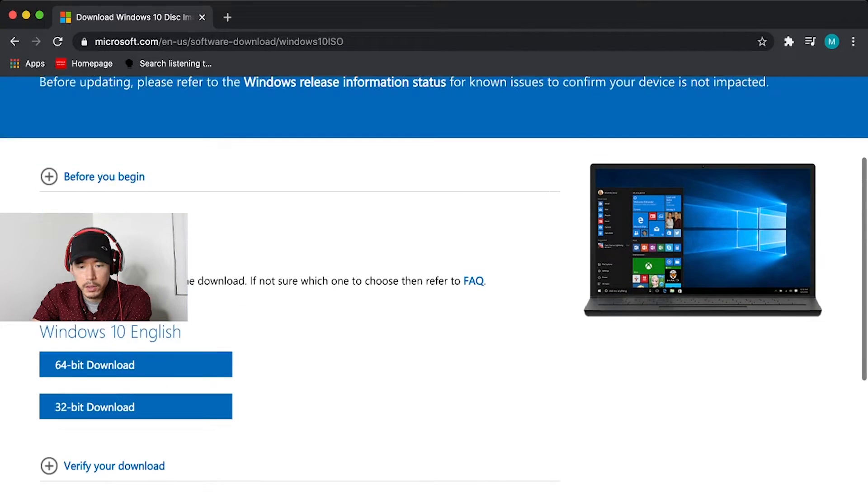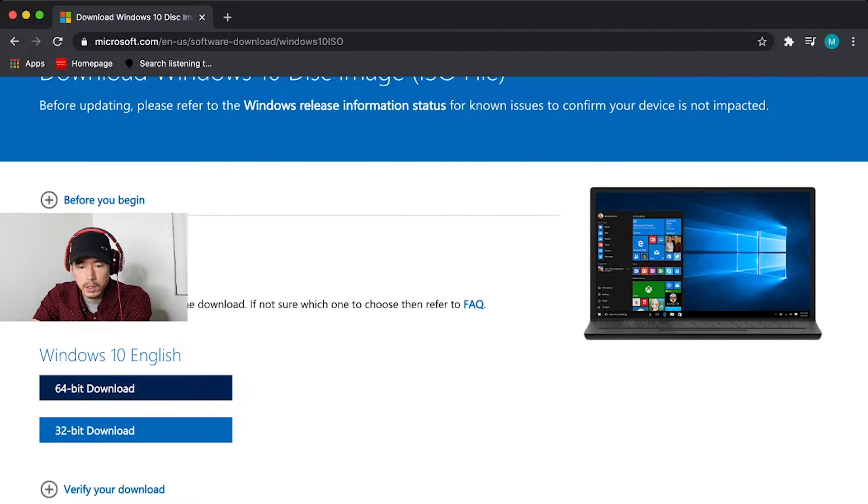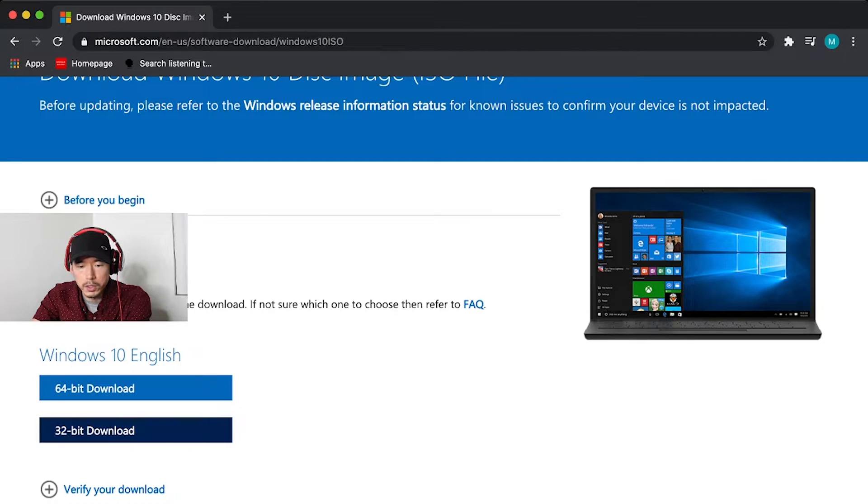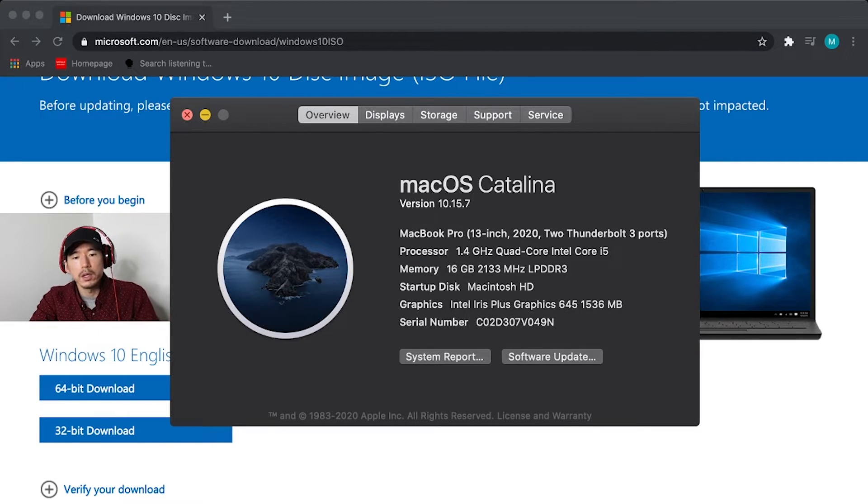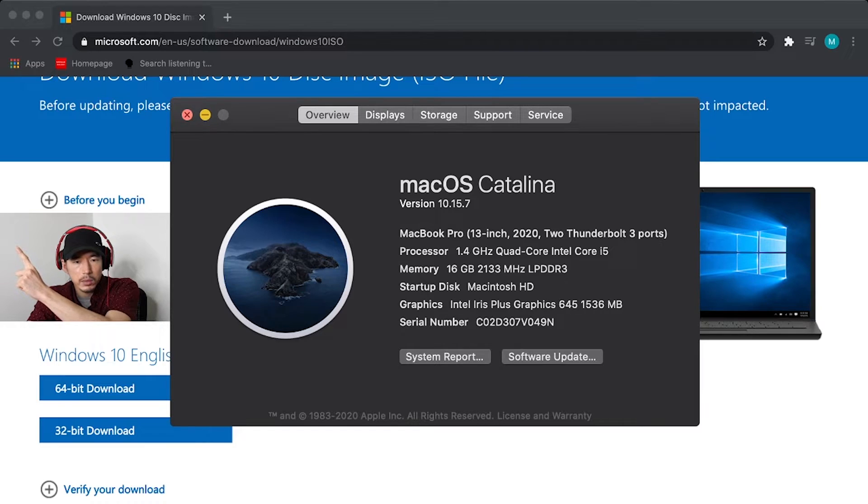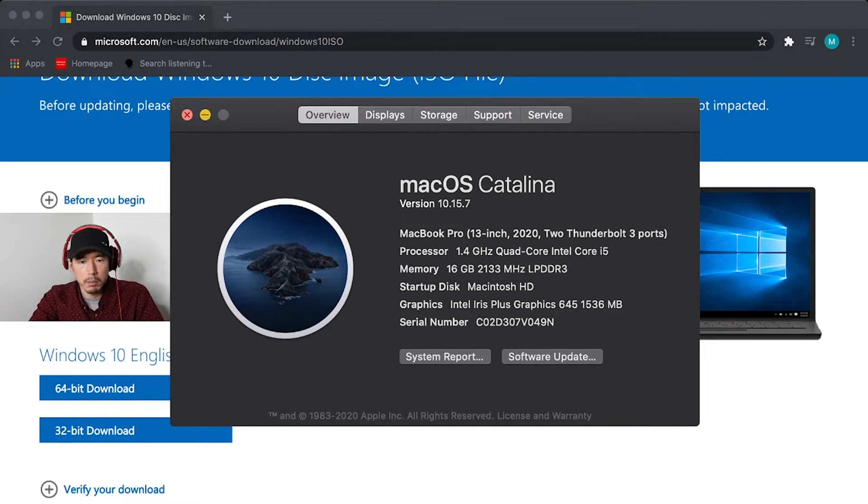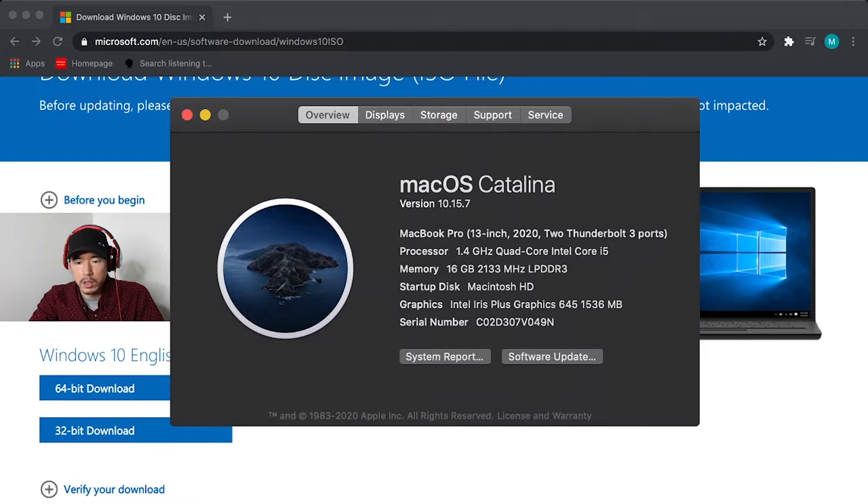And then you're going to download a 64 bit or 32 bit. If you don't know what version of Mac you have, go ahead and hit the top left Apple symbol on the corner of your screen, scroll down to about this Mac, and then it should open up this page.